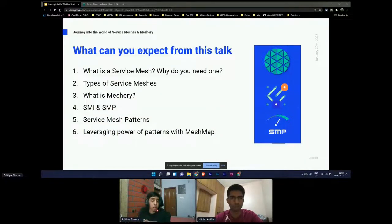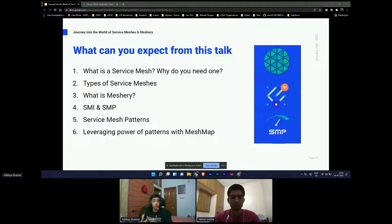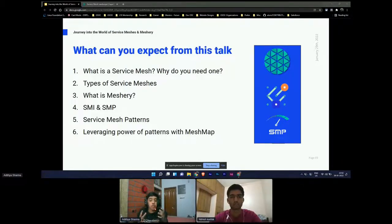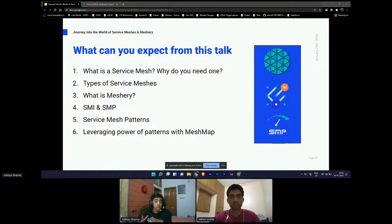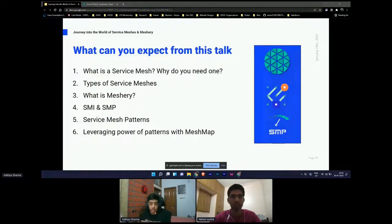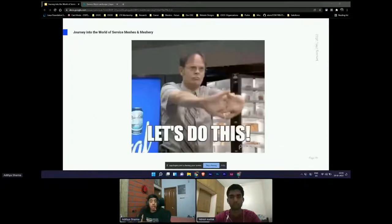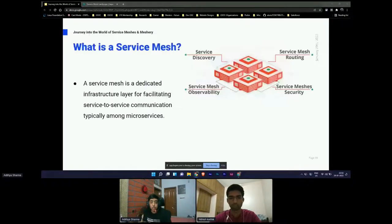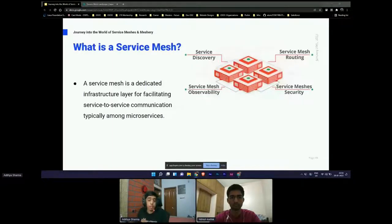So, what can you expect from this talk? This is an introductory talk on service meshes and a couple of projects which revolve around it. The idea is to give you a taste of what service mesh is and a glimpse of what is happening in the community regarding service meshes. Let's get started. What is a service mesh?